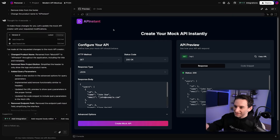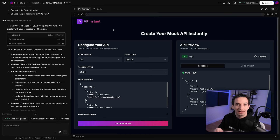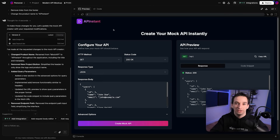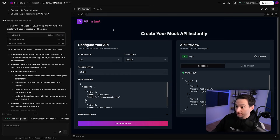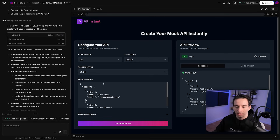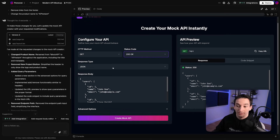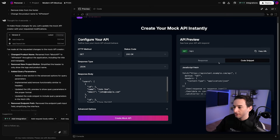We also have this home page — effectively what came directly from v0, though I did have to do a few things to make it work better once we got into Cursor. For the second project, I worked on something called AP Instant. The idea was that if you wanted to create a mock API to test your front-end code, you could instantly spin one up and have it deployed. V0 created a nice UI for this — you have a configuration area where you set what you want the API to return, a preview, a code snippet, and an option to copy the URL.